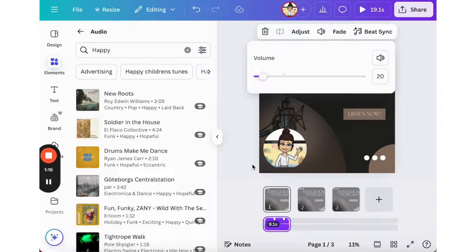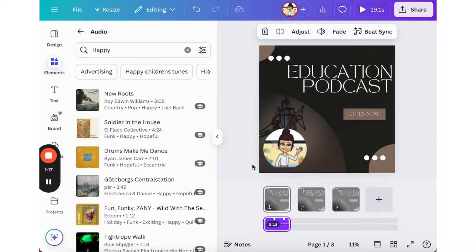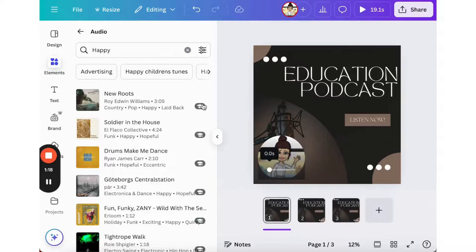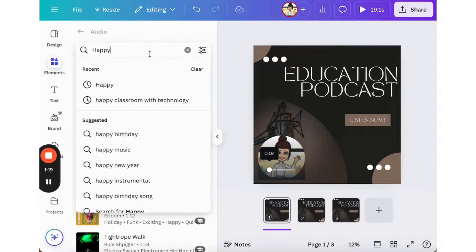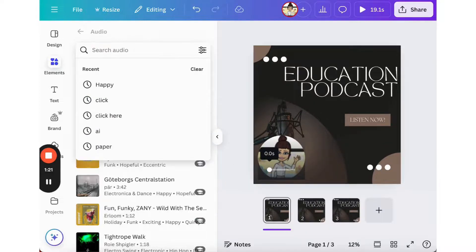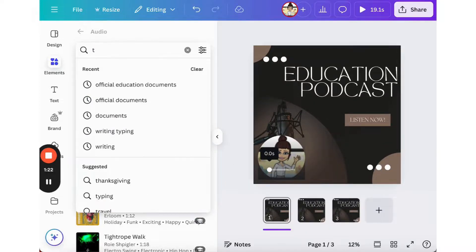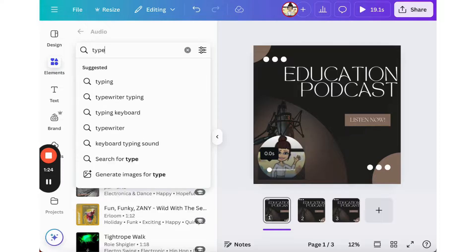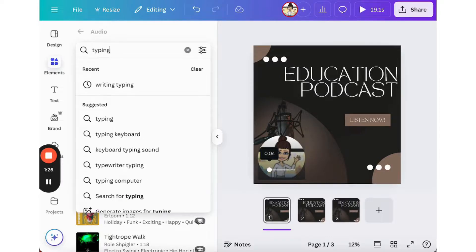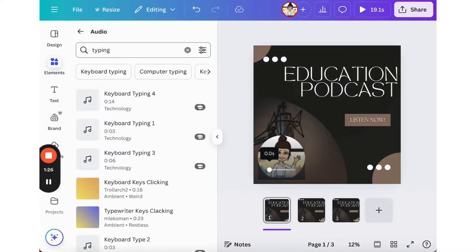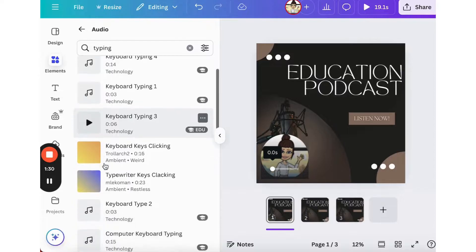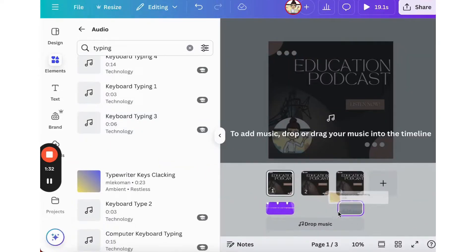I can also add sounds to my podcast. For example, if I want to add typing here, I have keyboard typing sounds and maybe I want to drag that into the middle of my podcast.